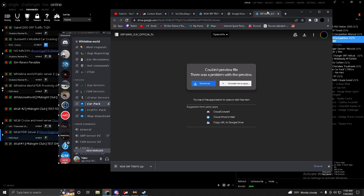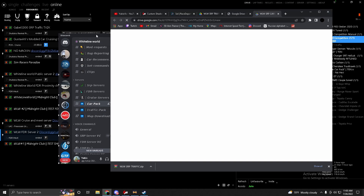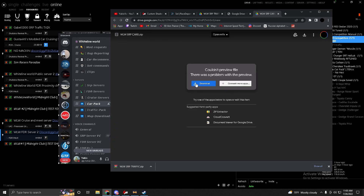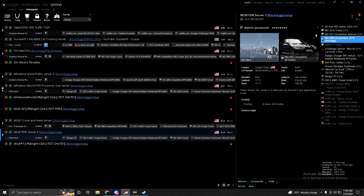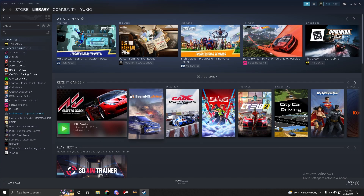Go and download the car pack. You can either drag and drop it into Content Manager and let Content Manager install it — there's a very slight chance, under one percent, of Content Manager corrupting the cars. Sometimes it happens but it's rare. If you want to be lazy, just do that, but if you want to be 100% sure you don't get any errors, do it manually.